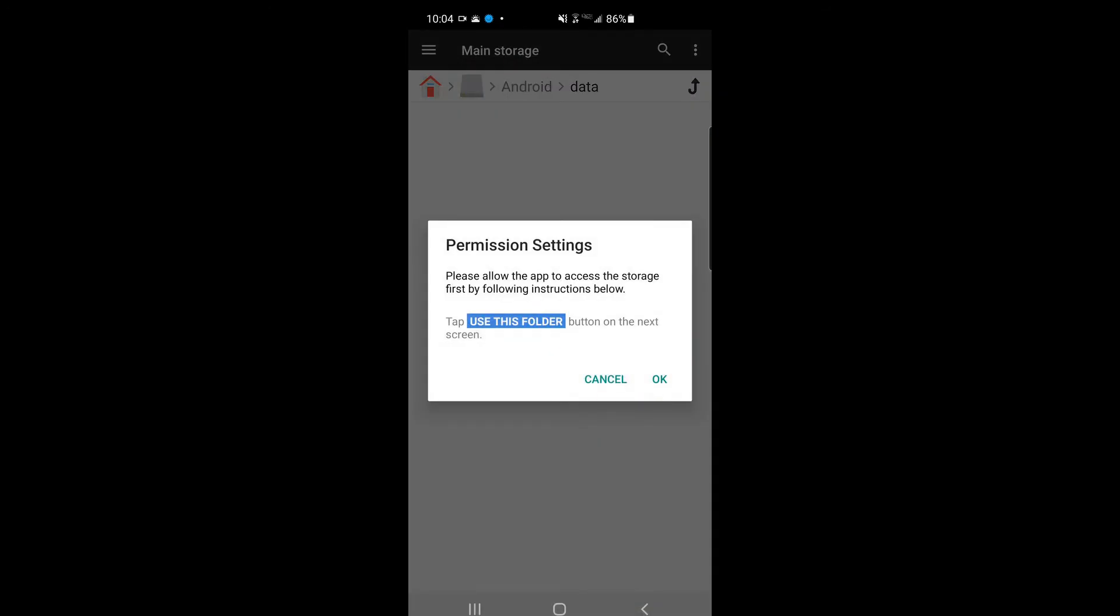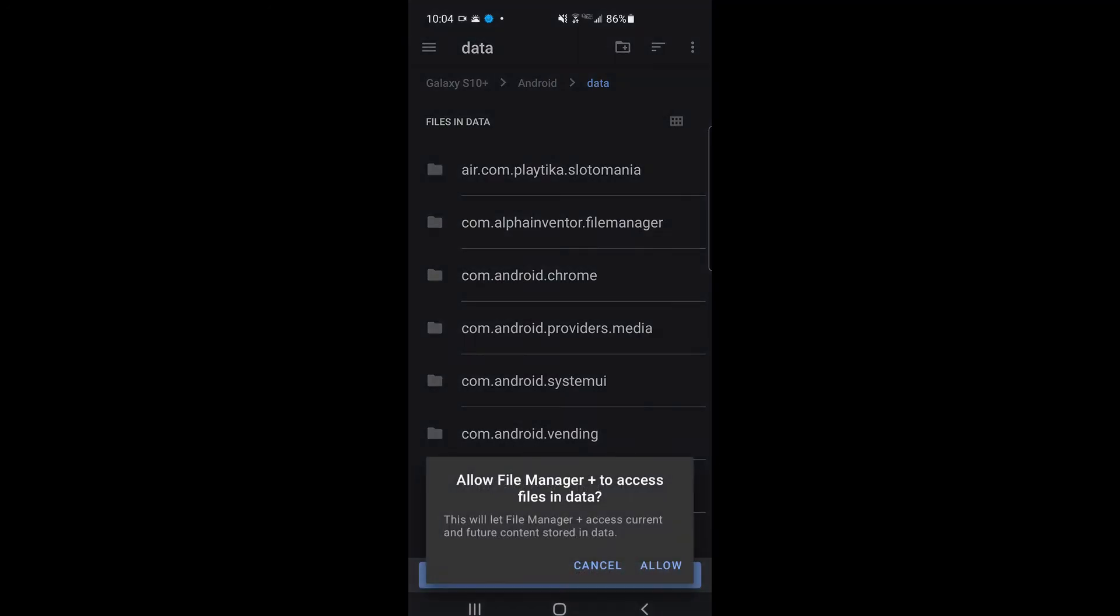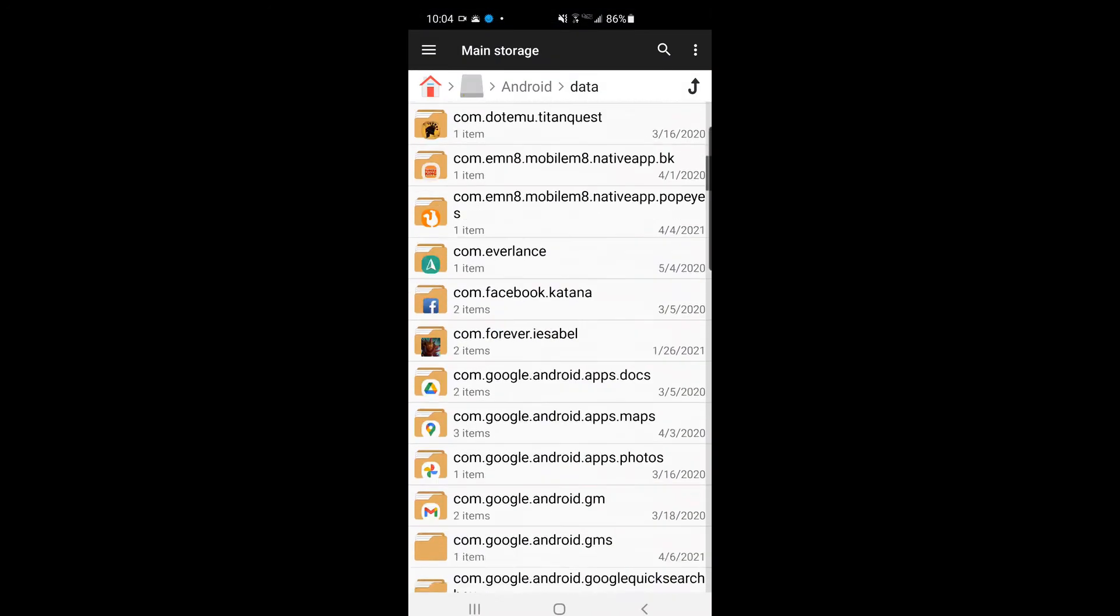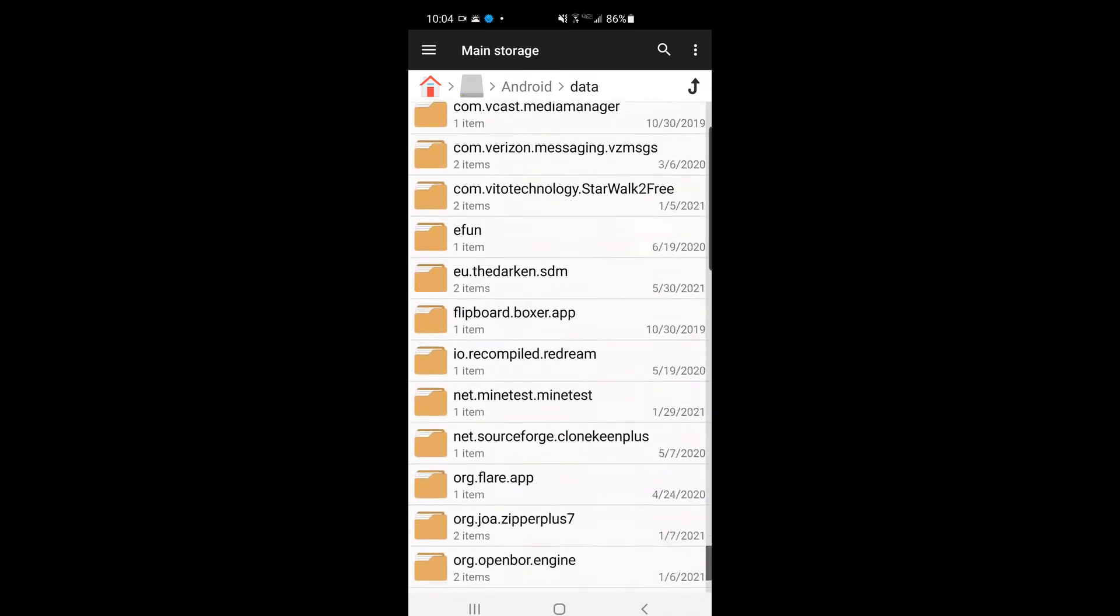Click android and click data. Permission settings. You have to click OK and use this folder. Click allow. Now look at what I see in the folder. This is why I have to have access to my data folder.